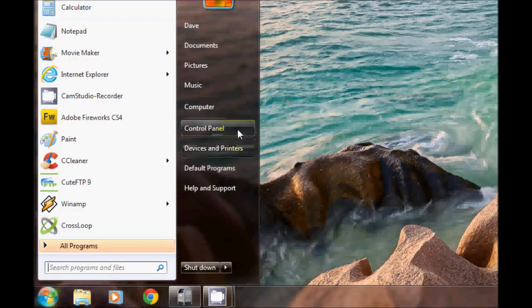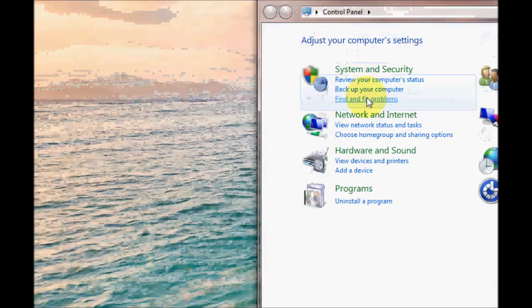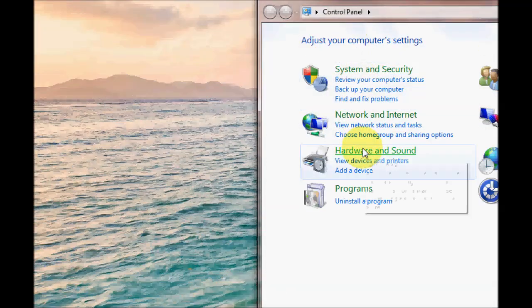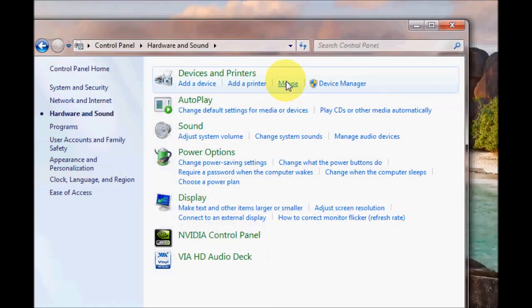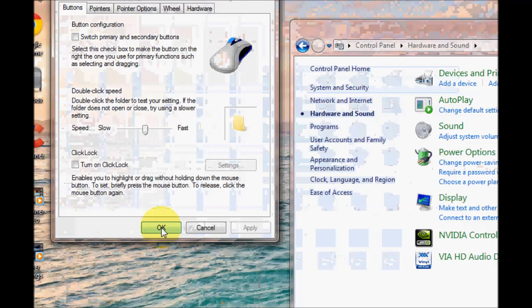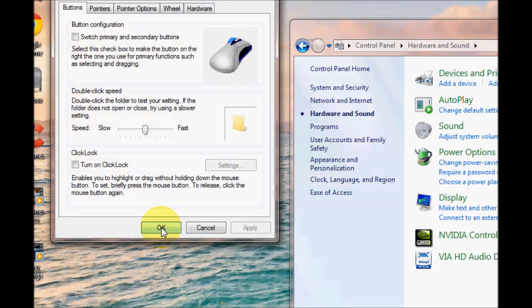I'll just quickly go out of the mouse properties there. I'll just bring up control panel and we'll go back to mouse here. Now notice what happens when I click on mouse. It instantly jumps over to the OK button in the mouse properties box. So that basically shows you what that does.